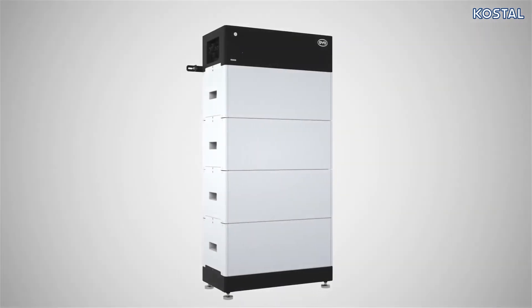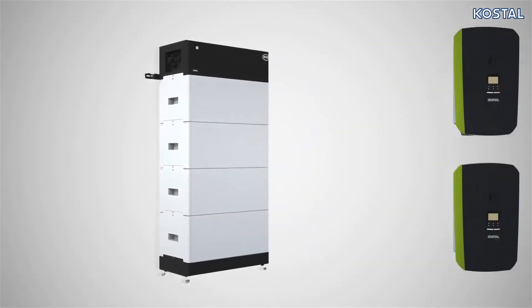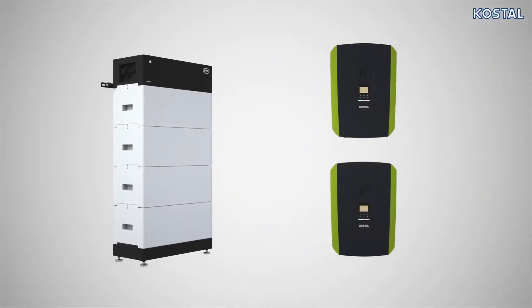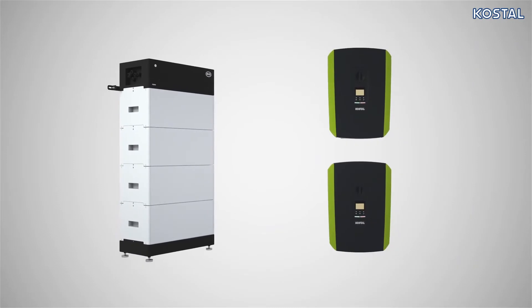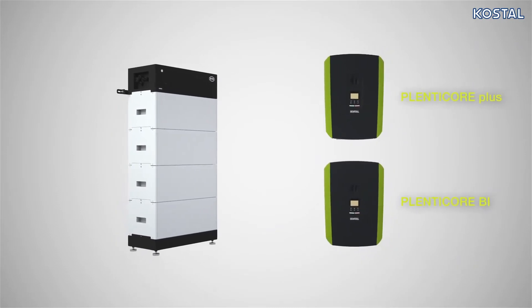In this video, we will show you how to connect the Premium BYD battery box to the Coastal PlentiCore Plus or PlentiCore BI.